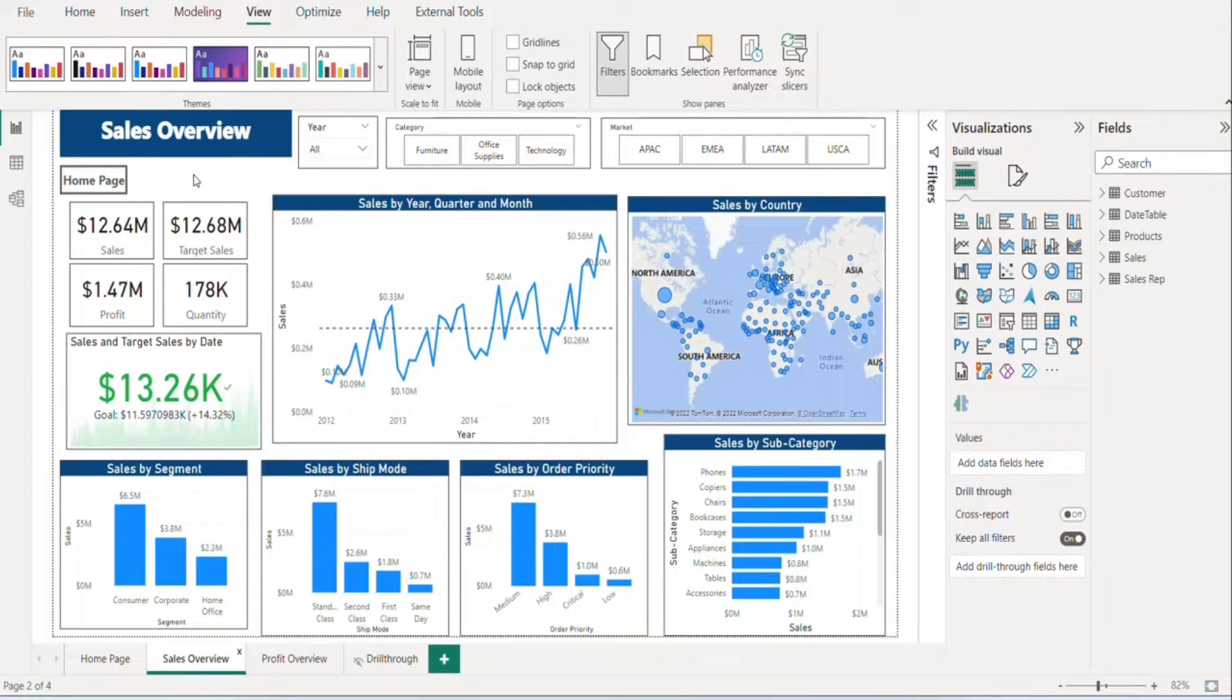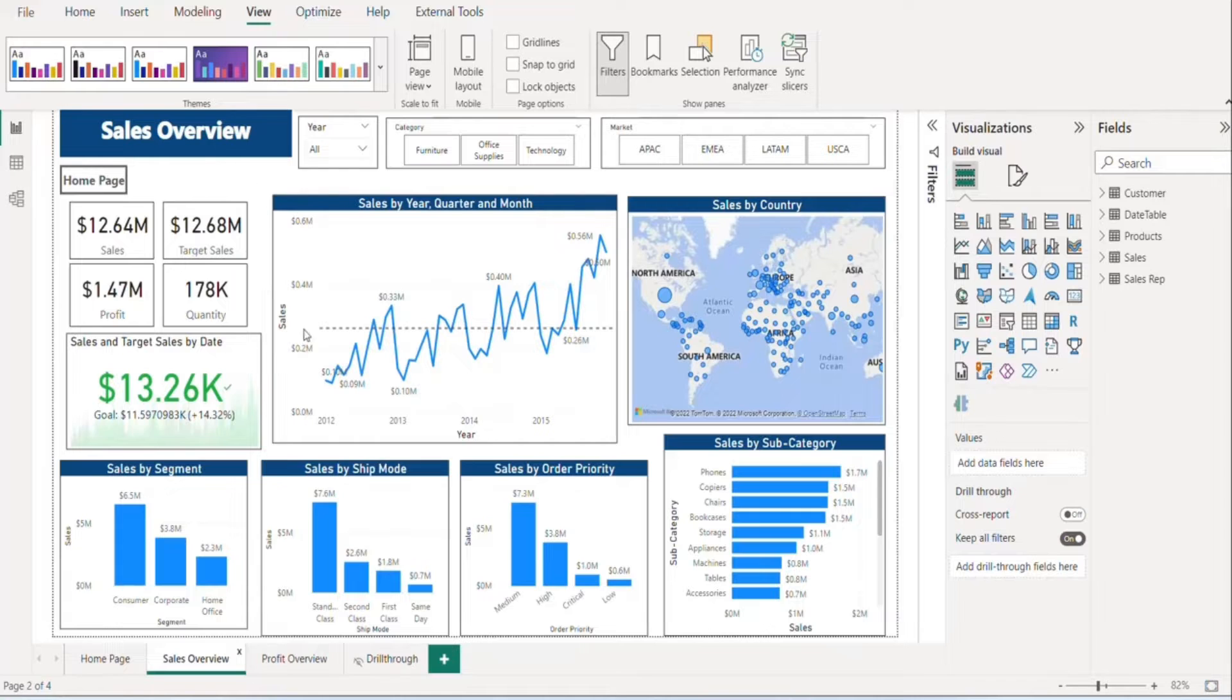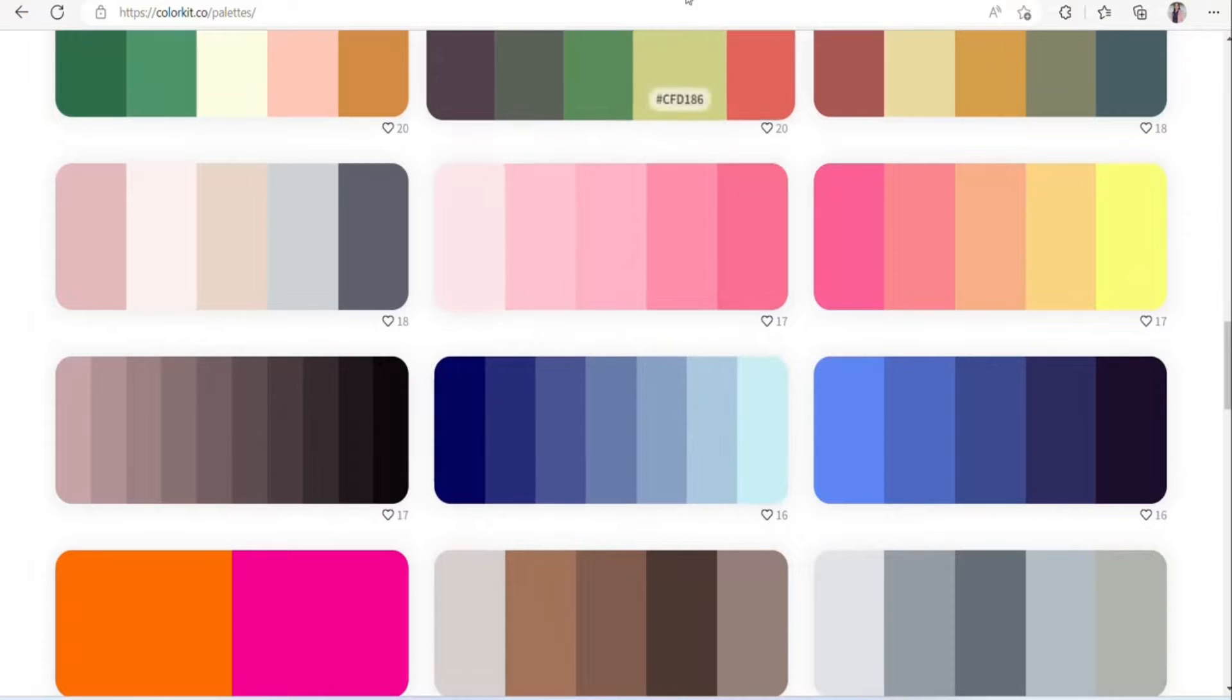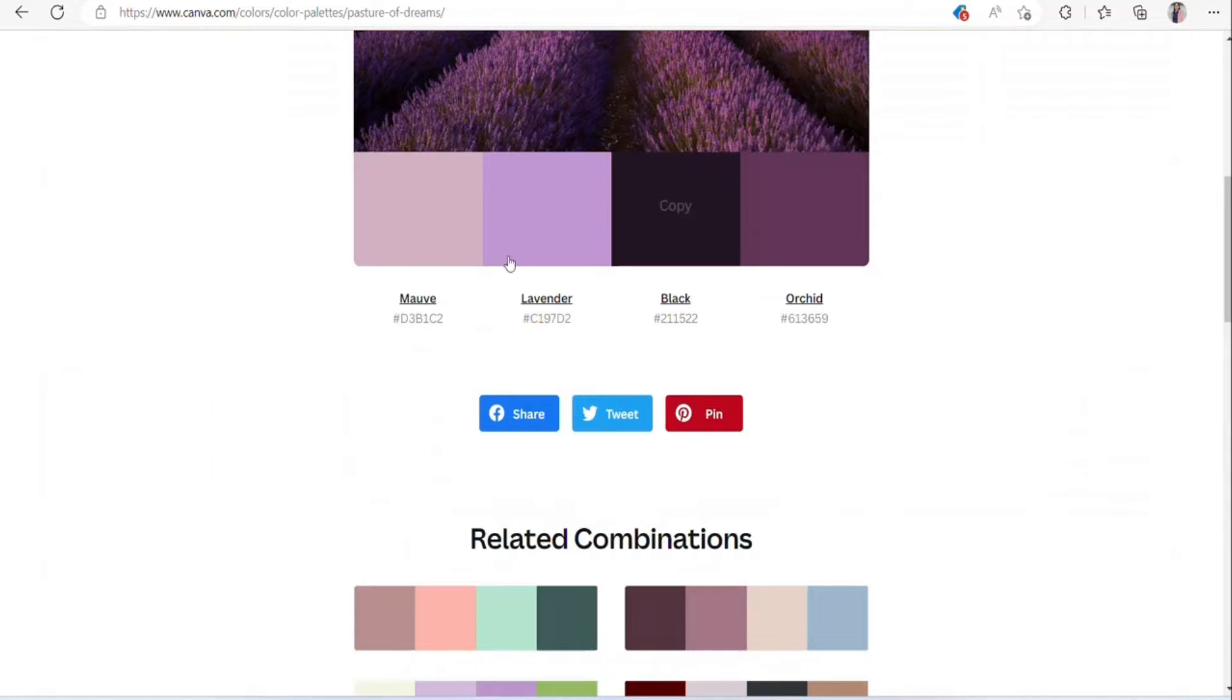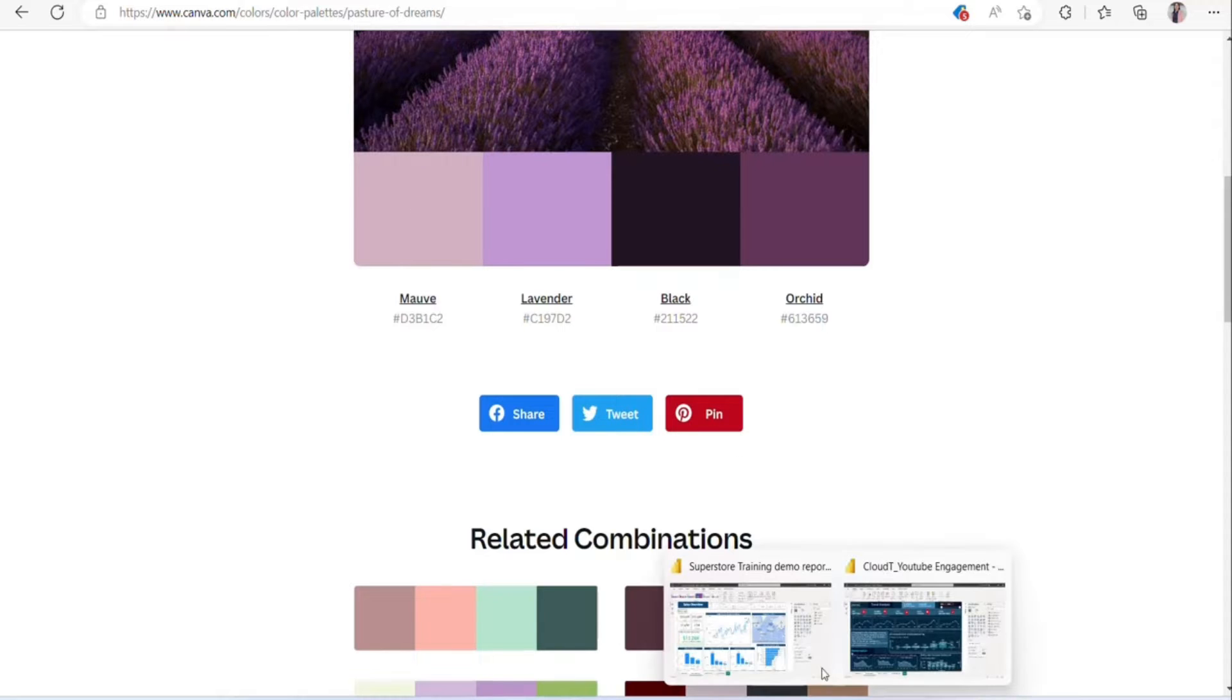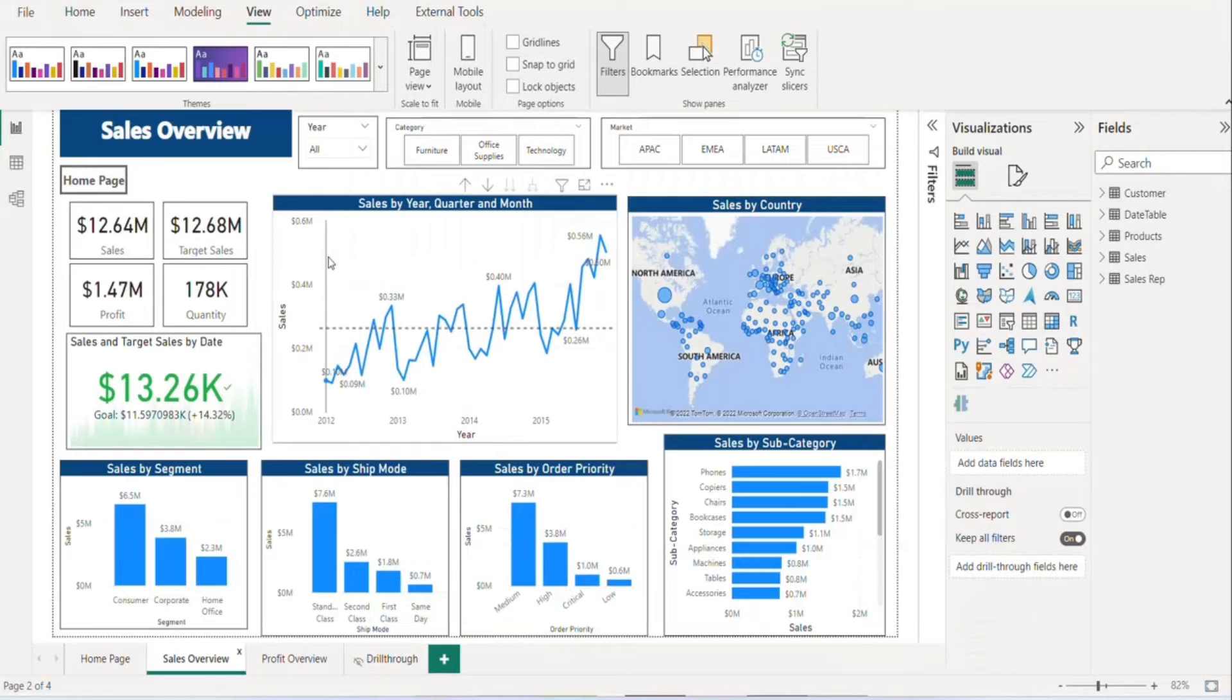want to use maybe a different color, so let's pick our color first. For background we want to use this light color, so let's just copy this hex code. We can open our report. Now you need to